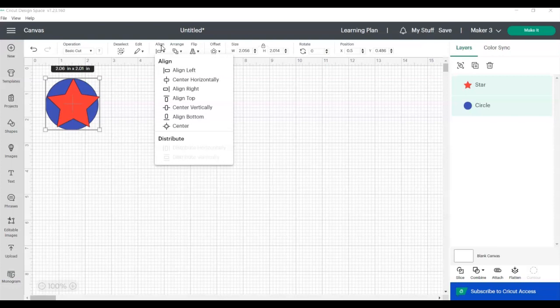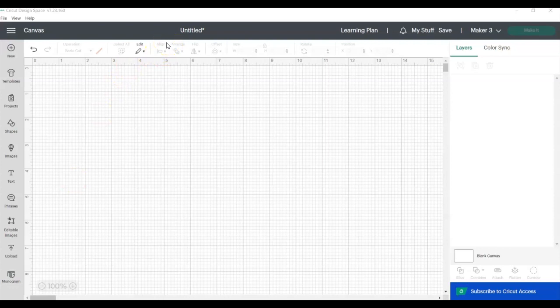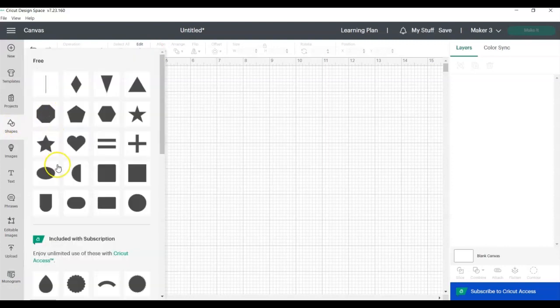When you're creating a project with multiple objects or text, you often want to line them up perfectly. The Align tool allows you to do this. Start by opening a new project in Cricut Design Space. You'll find the Align tool in the edit bar at the top of the screen. Let's start by adding a couple of shapes to the canvas - a circle and a star.